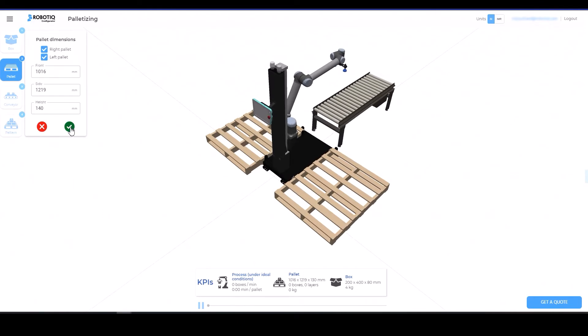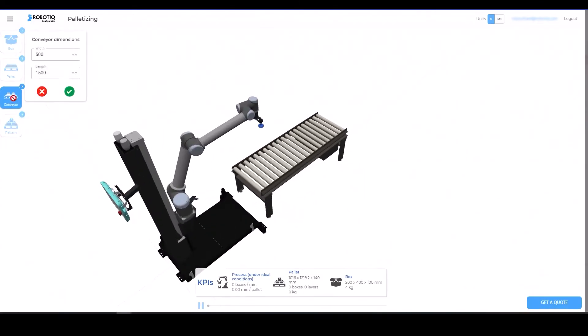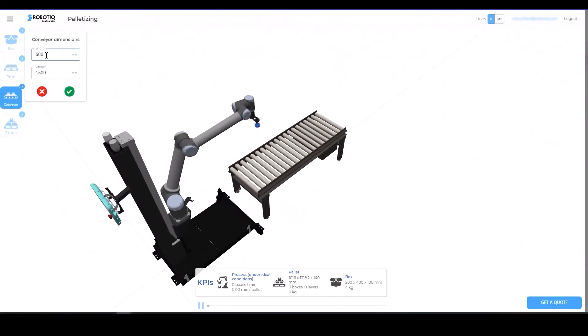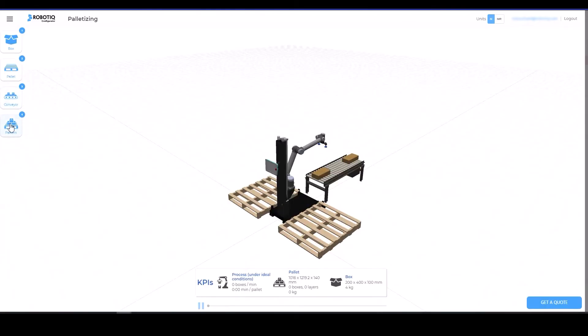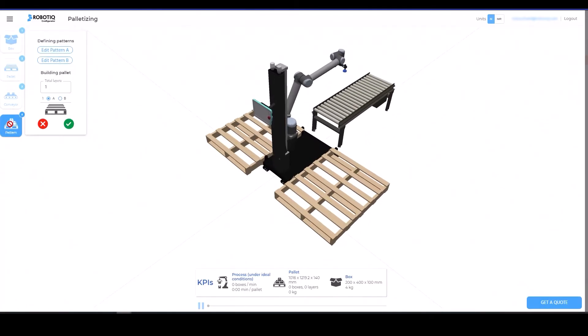If needed, change the dimensions of the conveyor to have a more accurate visualization of your application. Finally, define the box pattern of the pallet.